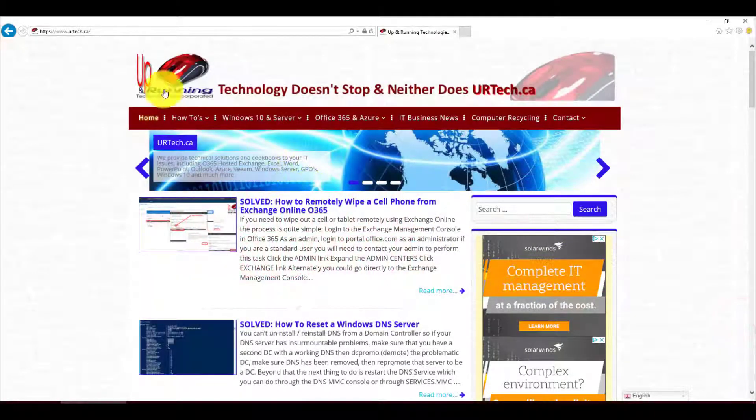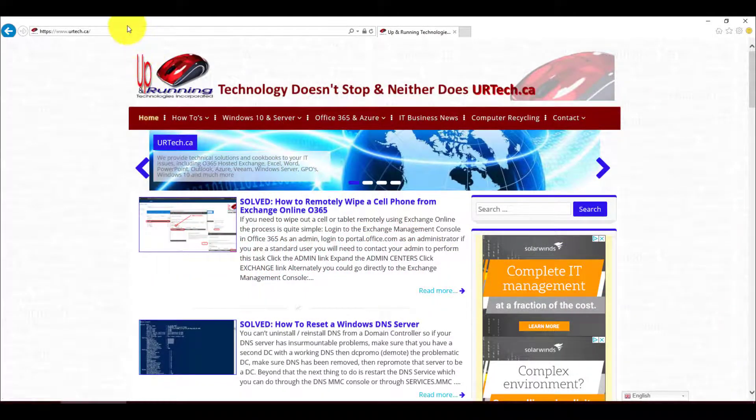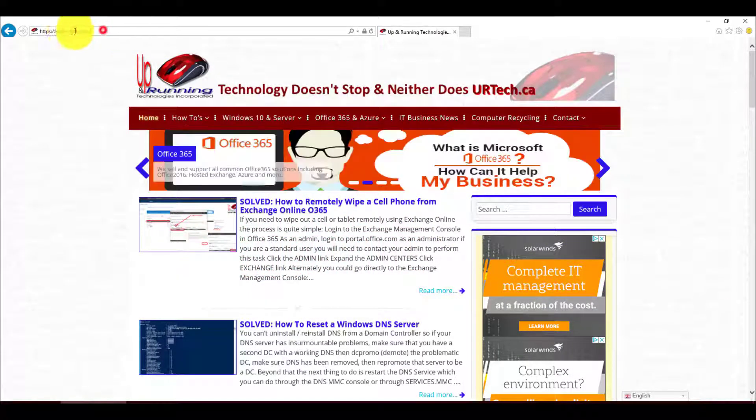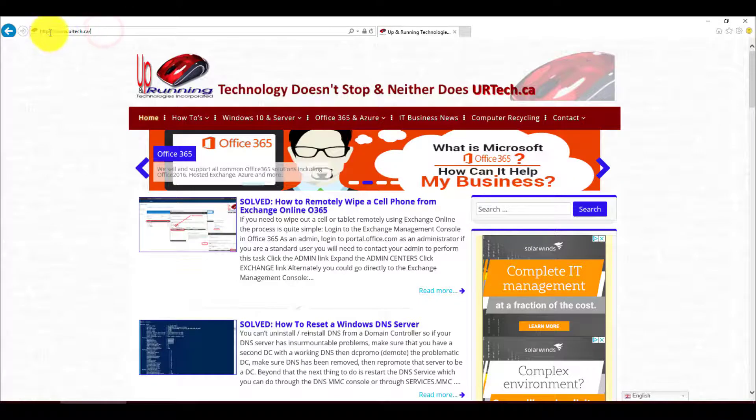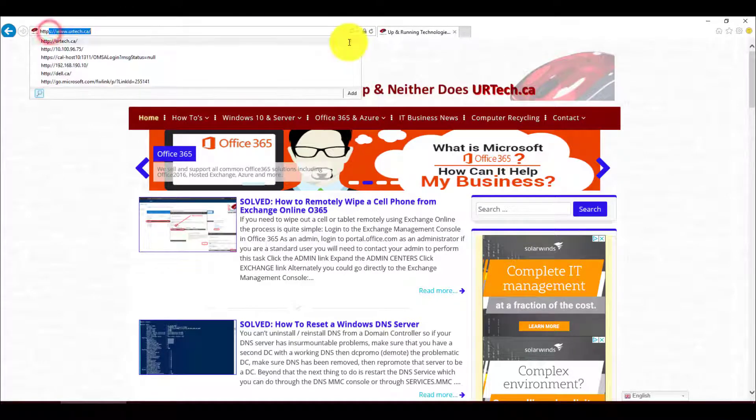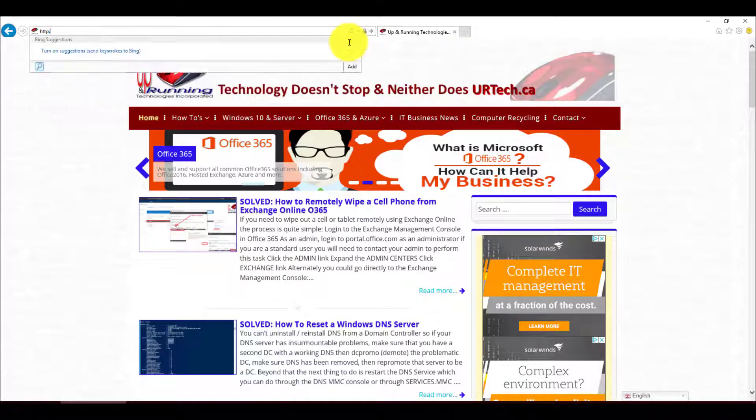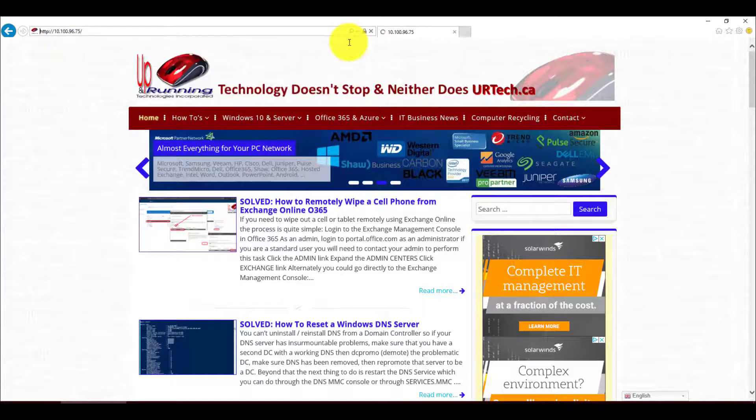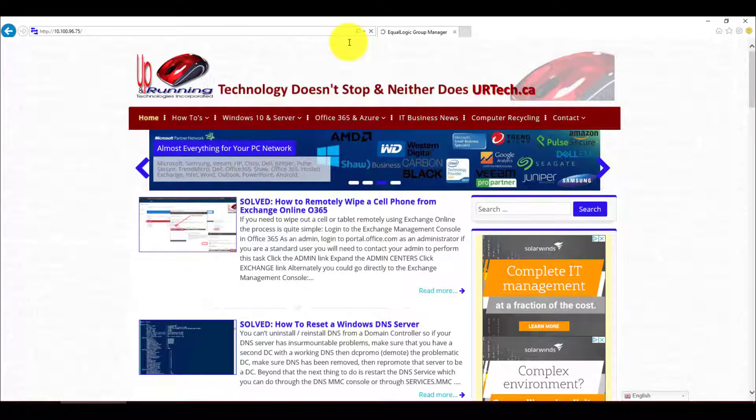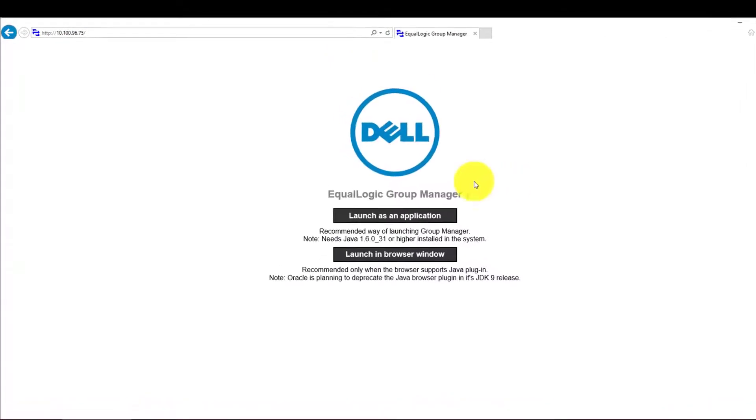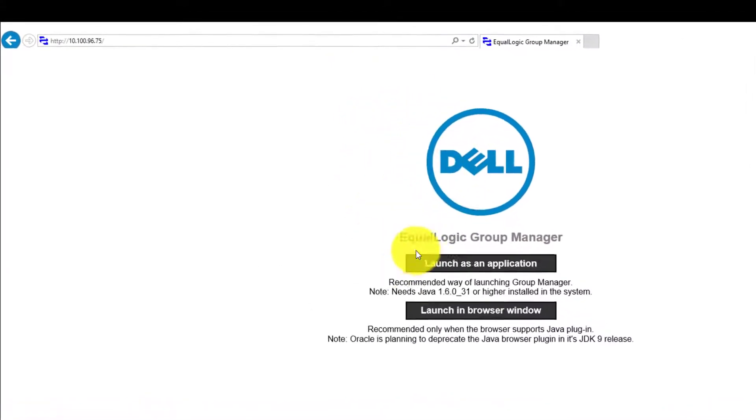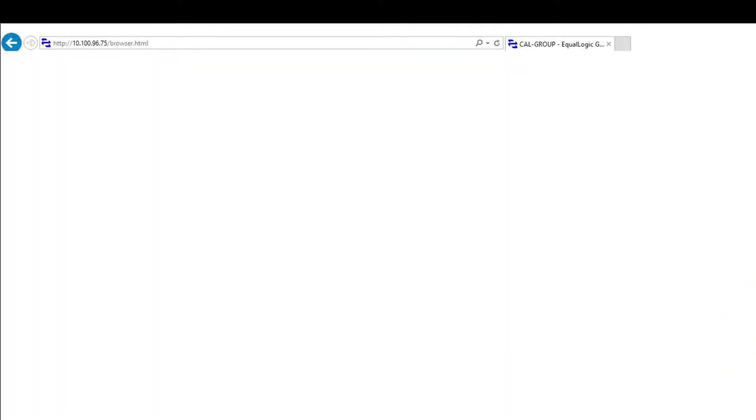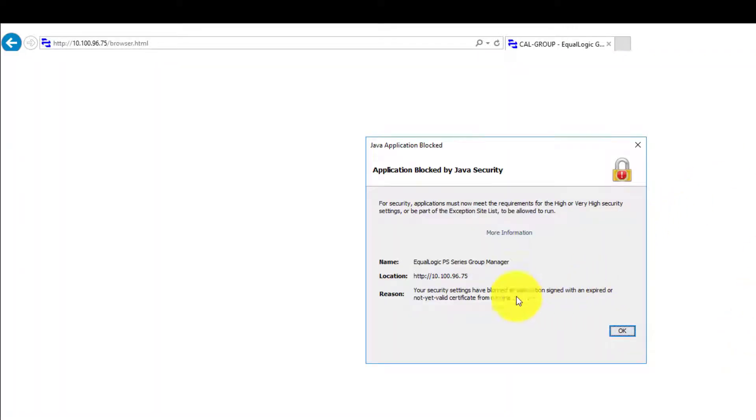Good day and welcome to our short demonstration and explanation of how to get around a little Java problem. I need to get to an array of disks, which is really irrelevant for the point of this conversation. But I bring up an error message. So I need to get into this Dell EqualLogic's manager and it says launch in browser. So you launch your browser and it comes up and it says, oh we're sorry.